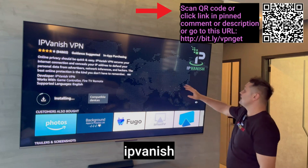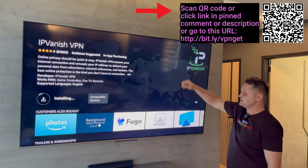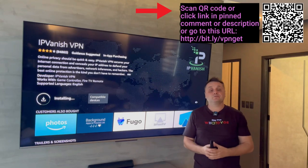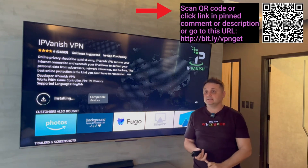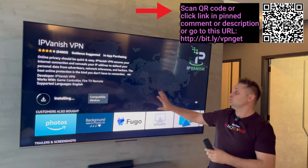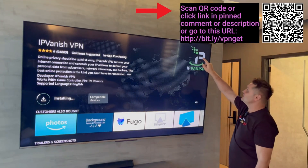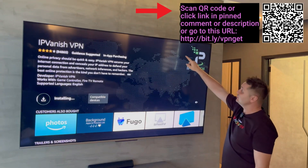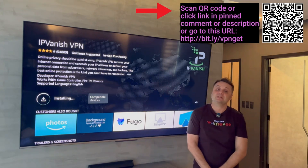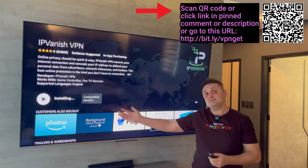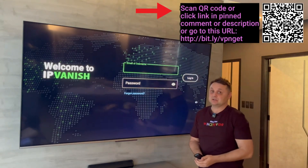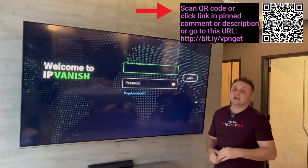This is IP Vanish. To get an account, you can scan the barcode here or go to the Bitly links, or click the link in the pinned comment and description. For a few bucks a month, you can get protected, get access to Unlinked, and use one VPN account on unlimited devices in your household. Pause the video if you need to. Choose your package, sign up, verify your email, download IP Vanish, open it up, and log in with your username and password.